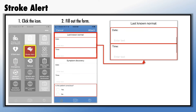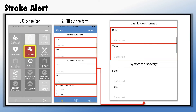Next, input the date and time of the patient's last known normal, or the time they were last at their mental baseline. Also, input the date and time of the sign and symptom discovery date. This info isn't mandatory, but it is valuable to the ED.